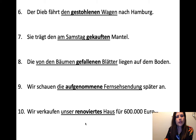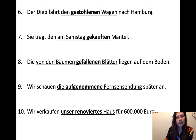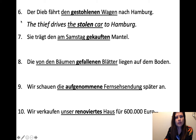Now we have past participles. Der Dieb fährt den gestohlenen Wagen nach Hamburg. Gestohlen comes from stehlen — to steal — and gestohlen is the irregular past participle, just like stolen in English. The extra -en on there is the adjective ending — masculine accusative. The thief drives the stolen car to Hamburg.